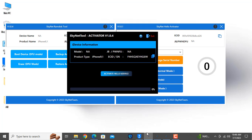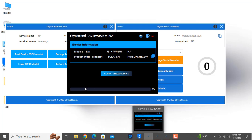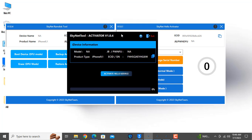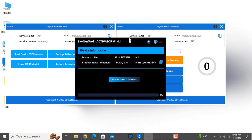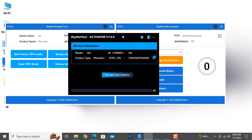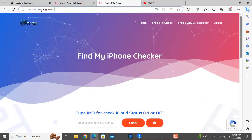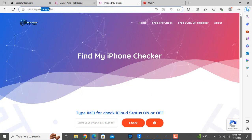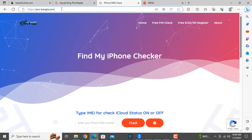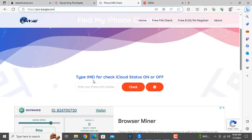Many people are confused about how to use this tool. When you use the AskiNet tool, it will be easy. I have already told you how to use it and it is free of cost. You can check it at pro-bangla.com.